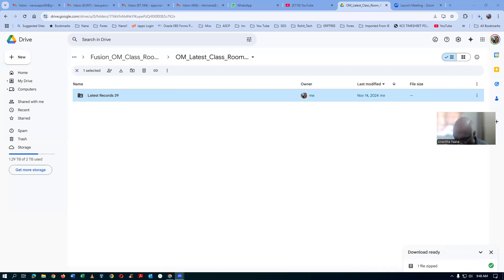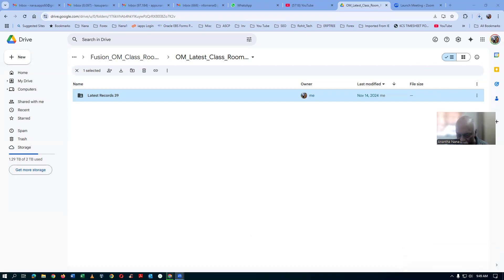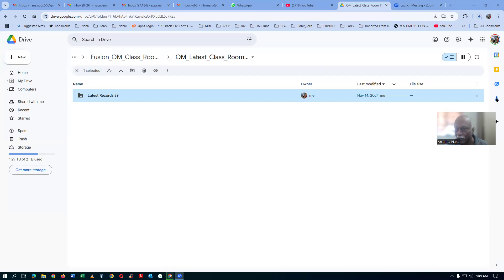Now it is completed — one zip file is done, the downloading is going to start. If the downloading is not starting and it is asking for some confirmation whether you want to download or not, you need to automate it. We had to automate it — it is now automated for me.